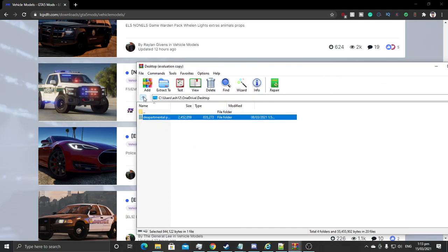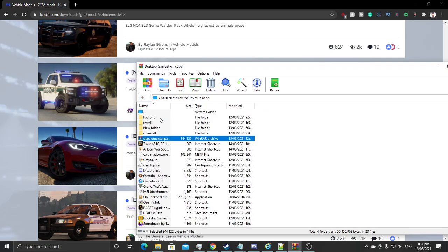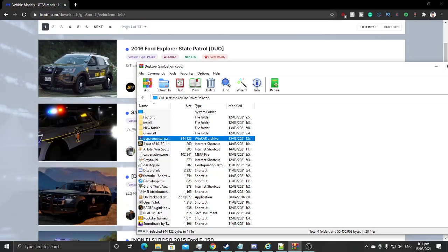Once you download the vehicle pack, what you'd have to do for it to work with the Departmental Vehicle Slots is to rename it based on the department you would like the vehicles to be in. As you'd see on the page, I have the list of the departments — you guys can name it based on that.